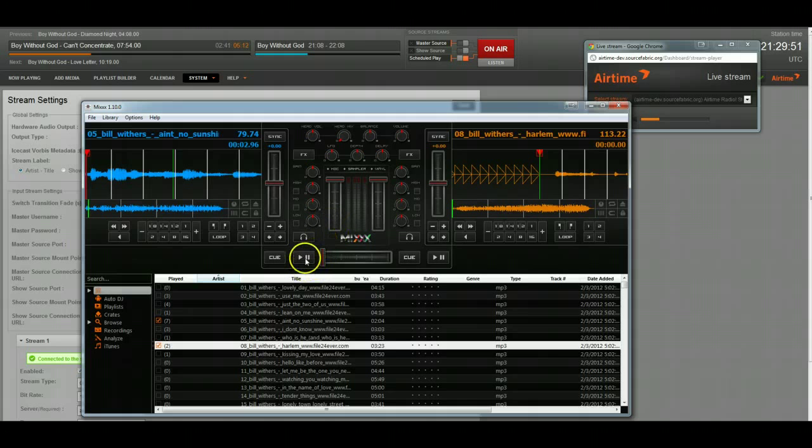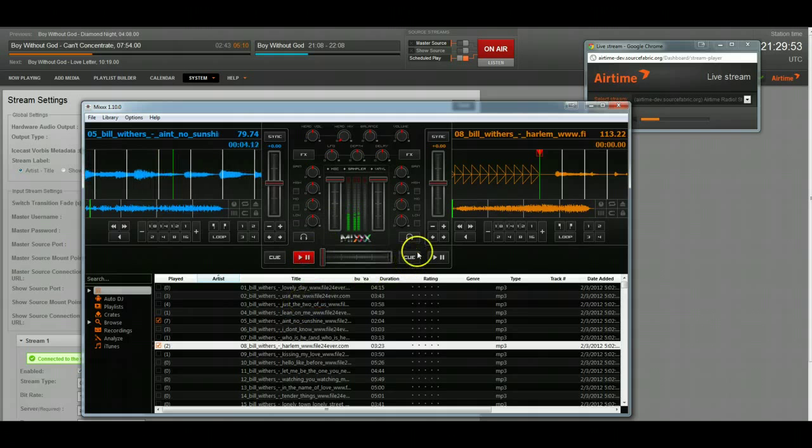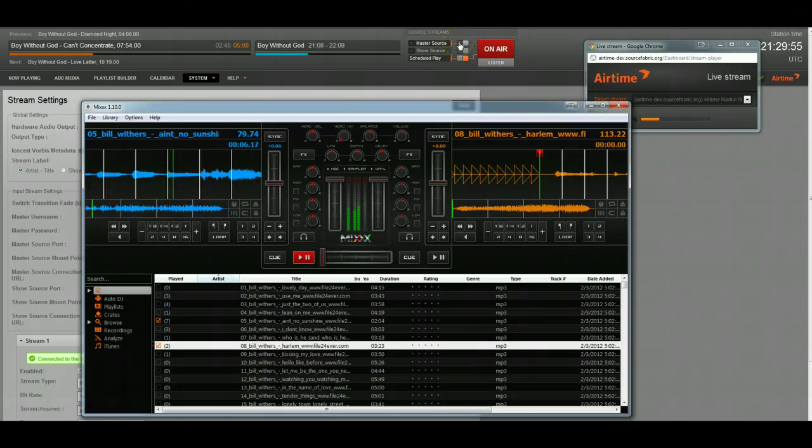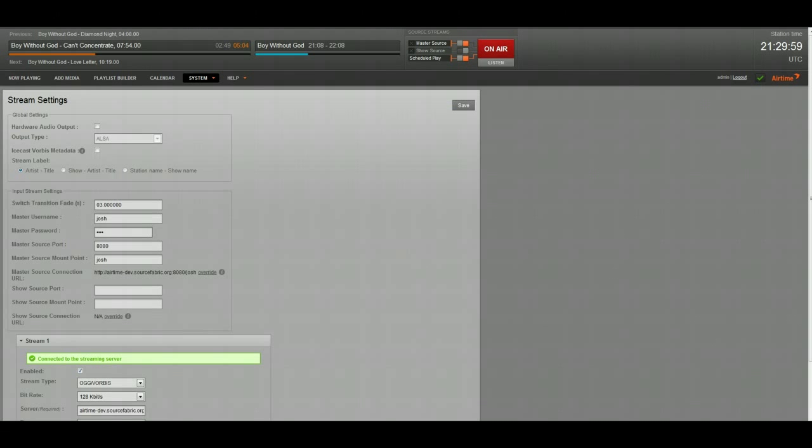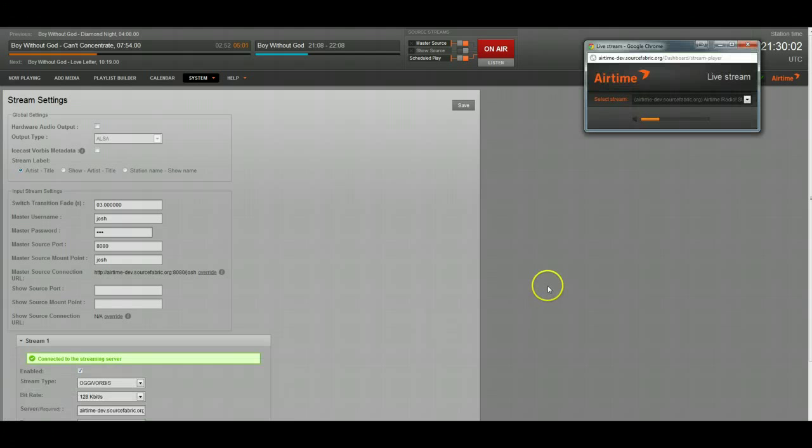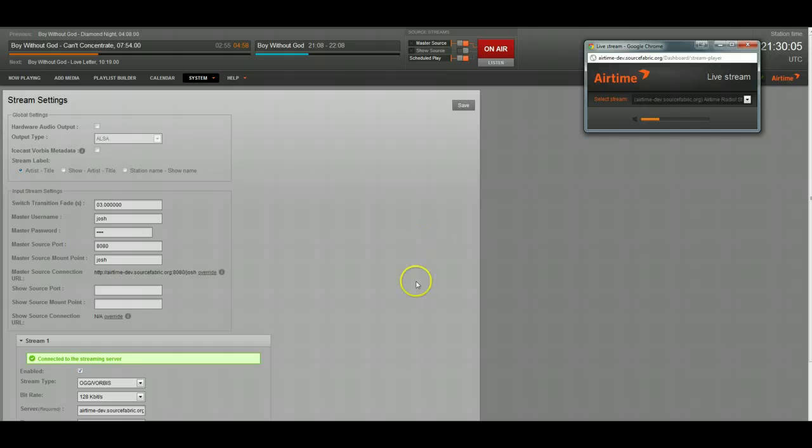I'm going to go ahead and start up a song on Mix. And now I'm going to switch the source over right up here. You're going to hear a transition in a second. And there's a transition.